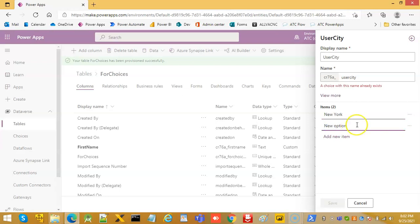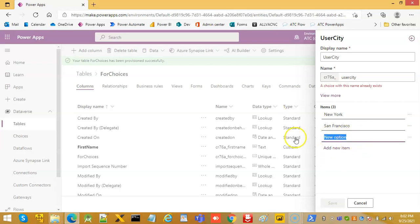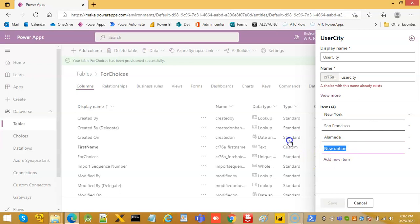Then we add Kalamida, then we add Washington.